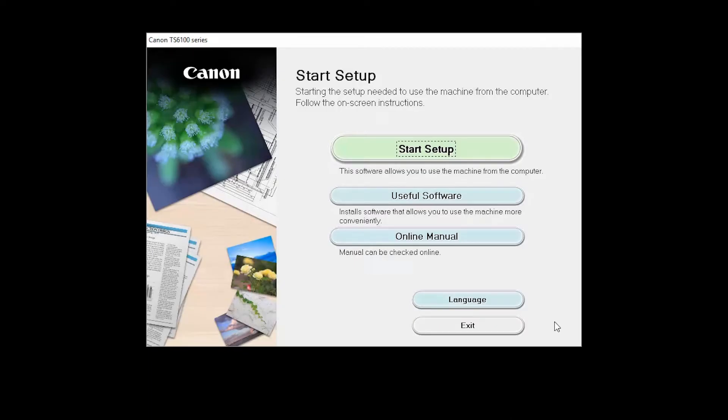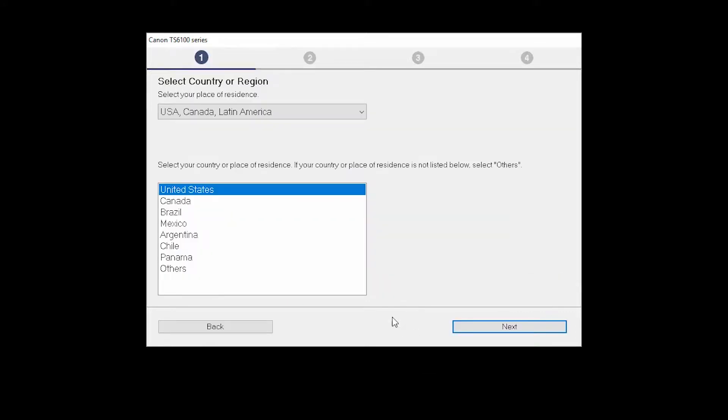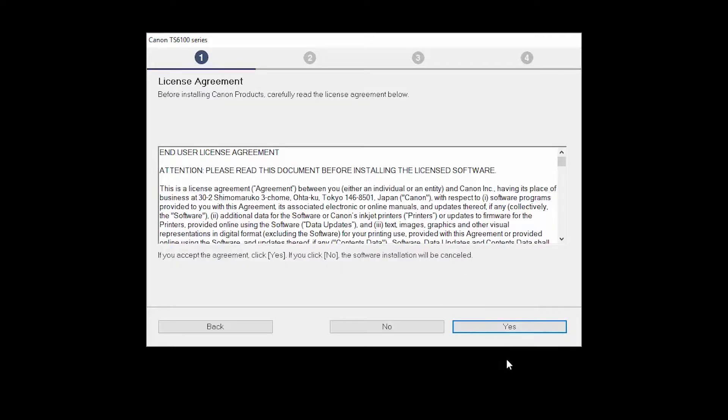Click on Start Setup. Select your place of residence and click Next. The License Agreement screen will be displayed. Click Yes to continue with the installation.